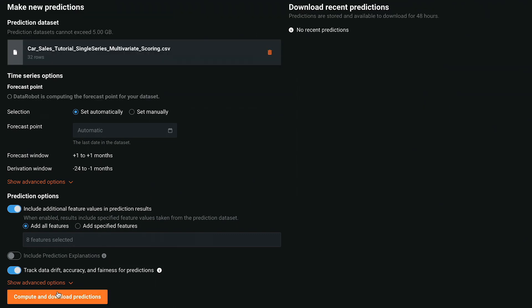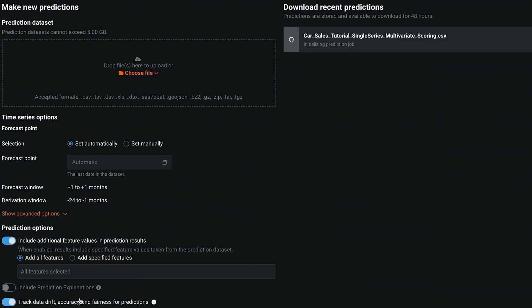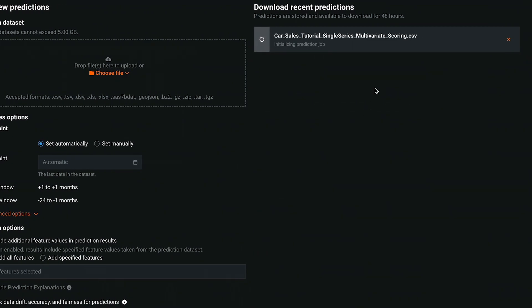Clicking on Compute and Download Predictions at the bottom will do exactly that. It will start a prediction job, and once the job is complete, it will download the result on your local machine.